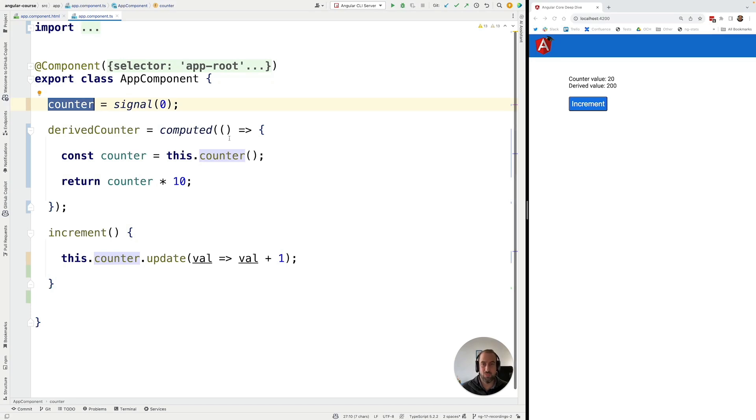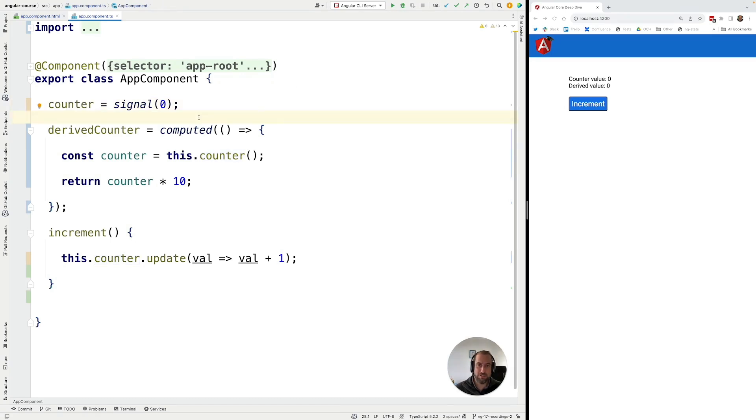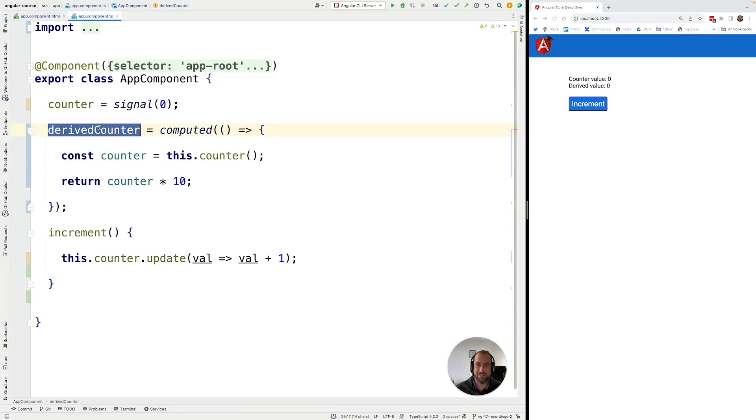Our application would in practice have a chain of signals that depend on each other. As you can see it's very simple using the computed API to create a derived signal from one or more source signals.